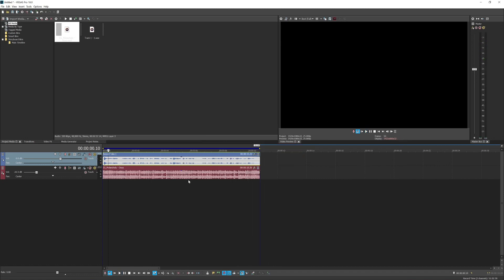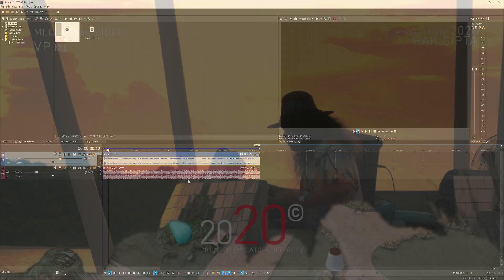And that's it — that's how I mix my audio in Vegas Pro. I hope this tutorial helps you out. If you have any questions, leave them in the comment section and I'll do my best to help. See you guys next time, bye!